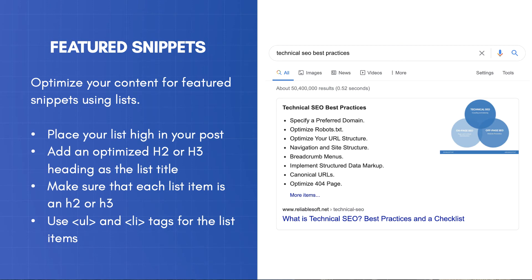Use UL and LI tags for the list items. Don't use tables or paragraphs, but use the UL HTML tag to help Google crawlers understand that it's a list. When you follow the above steps, and provided that your page already appears on the first page of Google for a specific query, you'll have more chances of appearing on the first position of the results as a featured snippet.